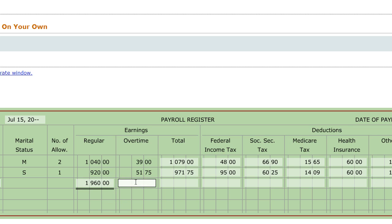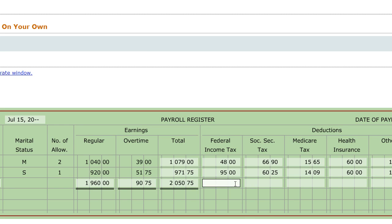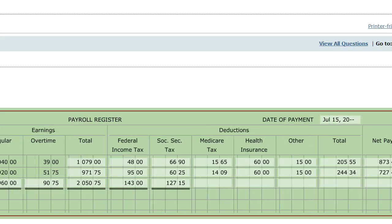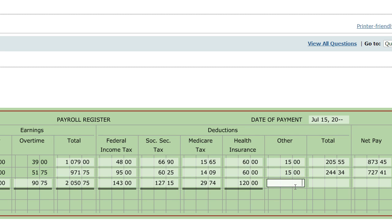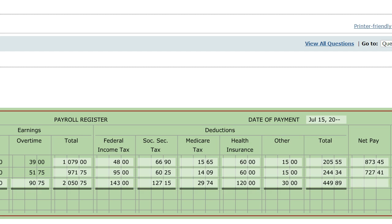Adding up overtime earnings, I got $90.75. For total earnings I got $2,050.75. Federal income tax totals $143. For Social Security, I added both and got $127.15. For Medicare tax, I got $29.74. Health insurance totaled $120. Other totaled $30. Total deductions came to $449.89, and the net pay total is $1,686.